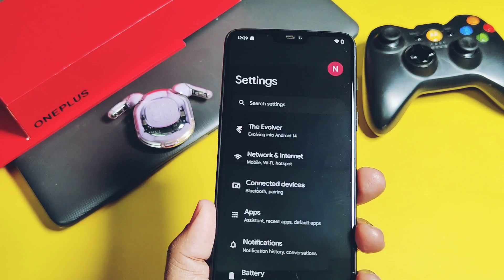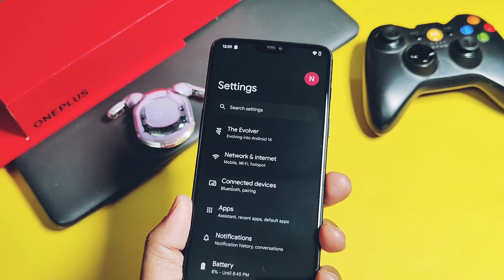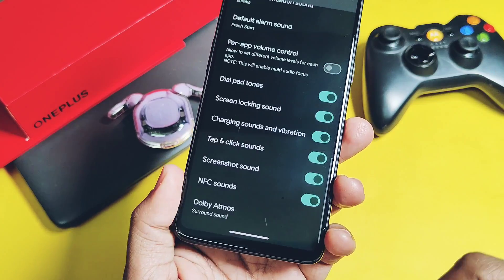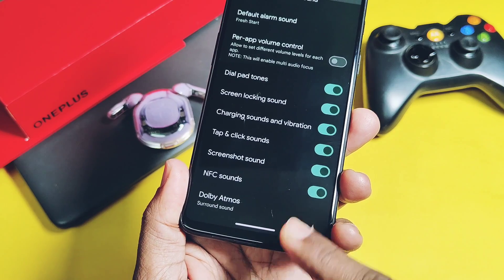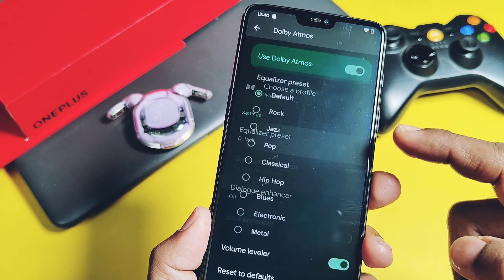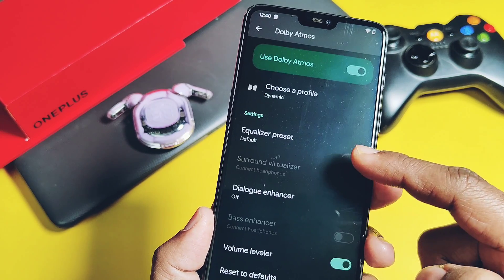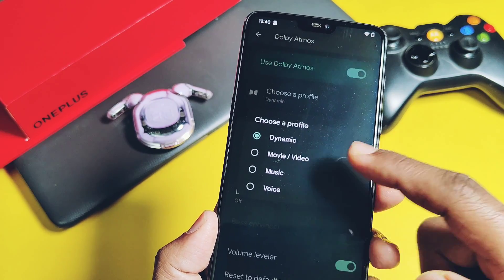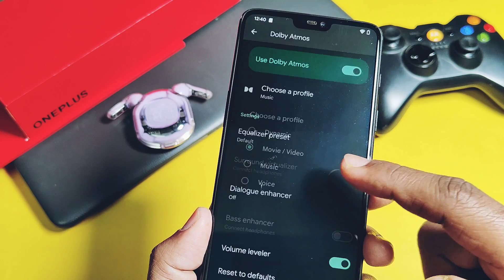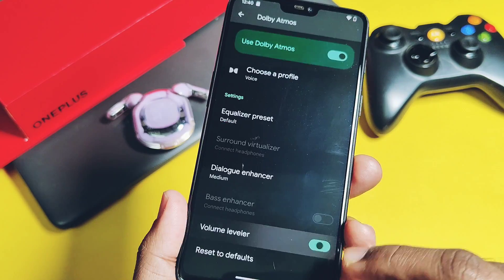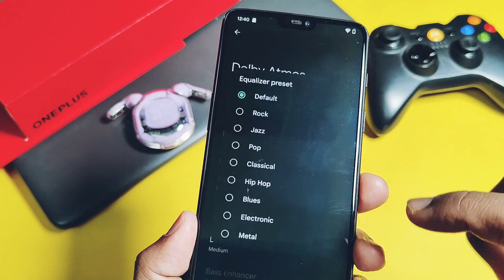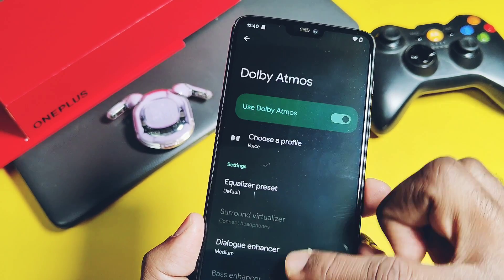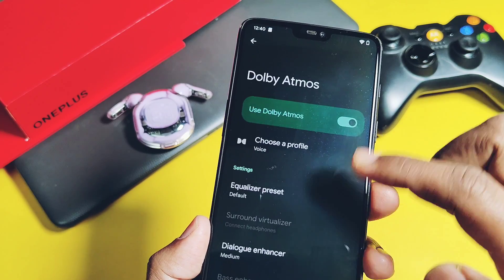The ROM comes built-in with a new Dolby Atmos sound mod under the Sound and Vibration settings. It has lots of equalizer presets, Dolby sound profiles, dialog enhancer, and volume leveler toggle. I can truly say it really improves the sound quality of the device to the next level.